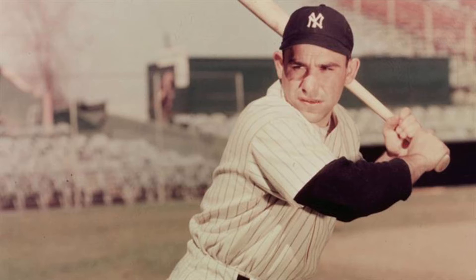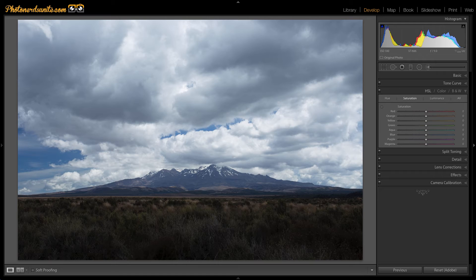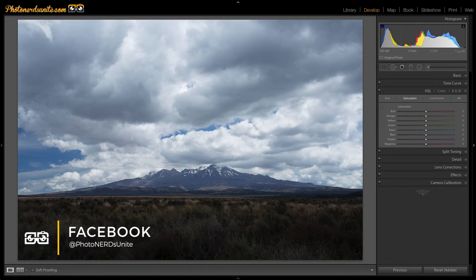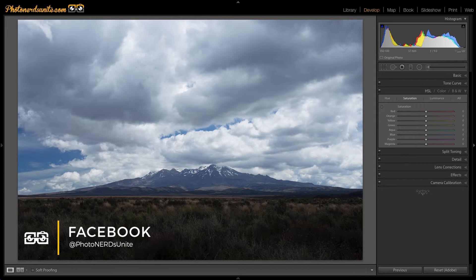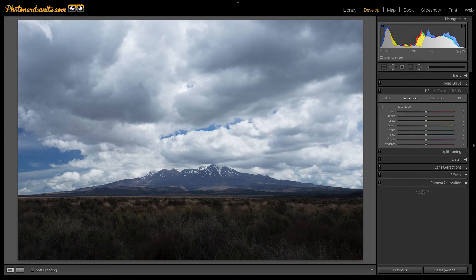Yogi Berra once said, if you don't know where you're going, you might wind up someplace else. And for me, this quote is important because one of the most difficult things to figure out when I'm editing a photograph is, am I heading in the right direction?